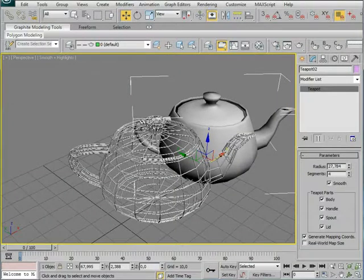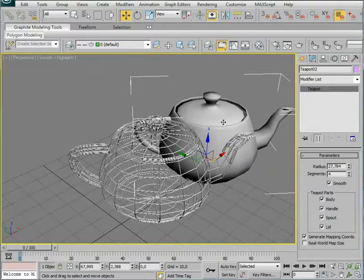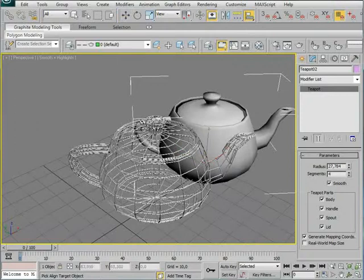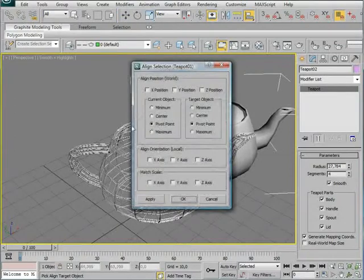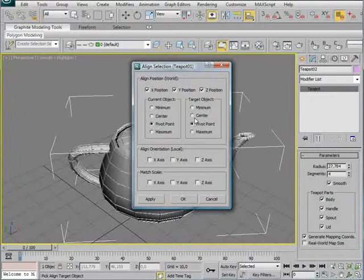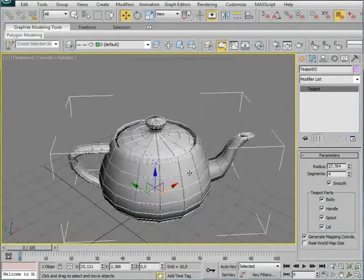And then I'm going to make this teapot fit completely with this one. So I'm going to use the align tool and click the other teapot. And I'm going to choose All Positions, Pivot, Pivot, and OK.